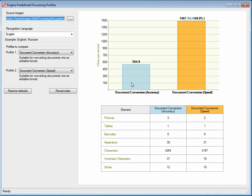However, document conversion accuracy runs more slowly than document conversion speed.